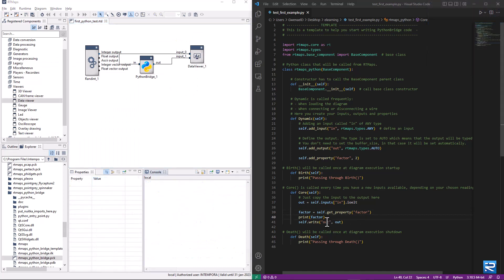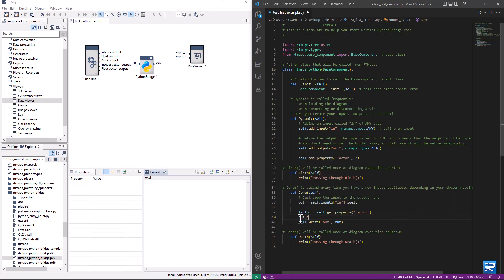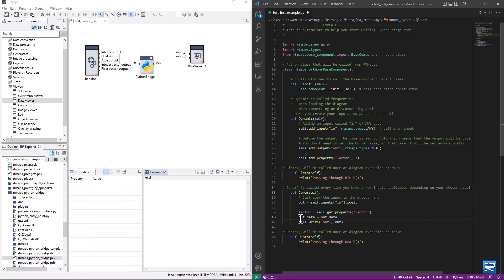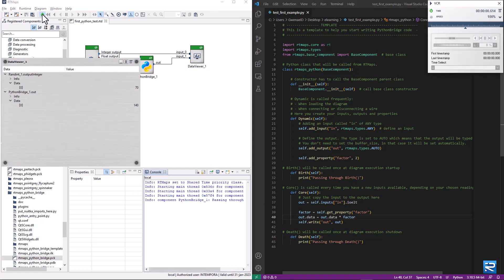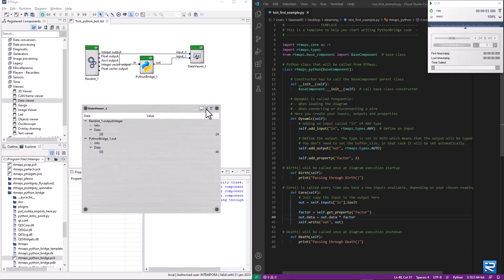Let's remove the print and actually multiply the output by the factor property. That's it — the output produced is now twice what we receive on the input.